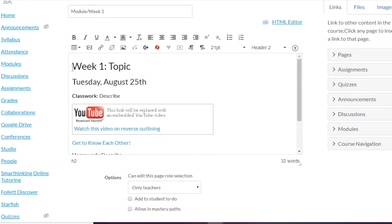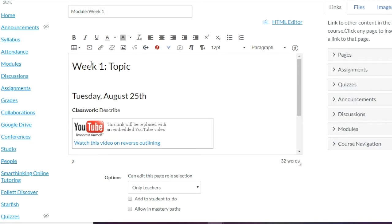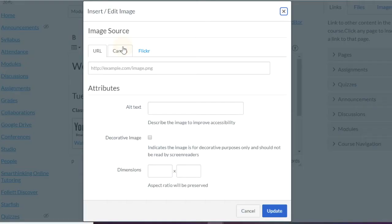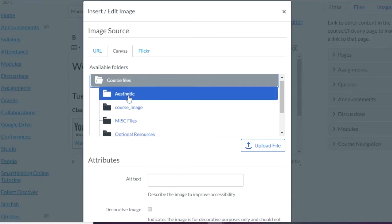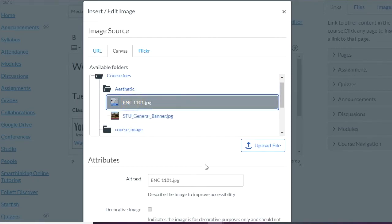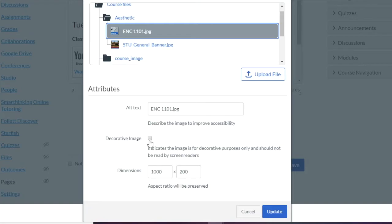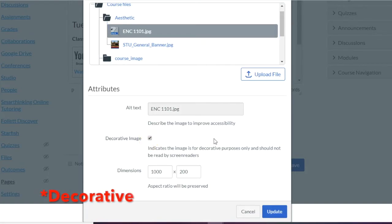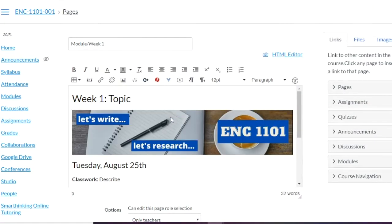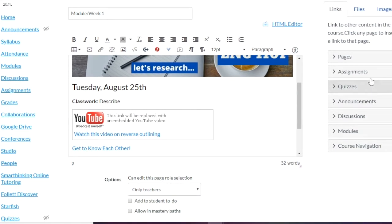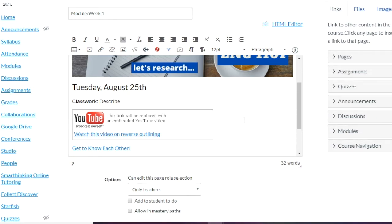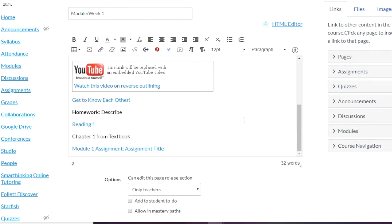Let's say Week One is about what research means and you've already added an image into your Canvas folders — maybe a picture of a computer. You click it, you can add alt text or mark it as decorative if it doesn't need alt text, then click Update and now the image has been added to the page. You can add all these different elements as you're building, or just keep it simple with text — it's really up to you how much you add.